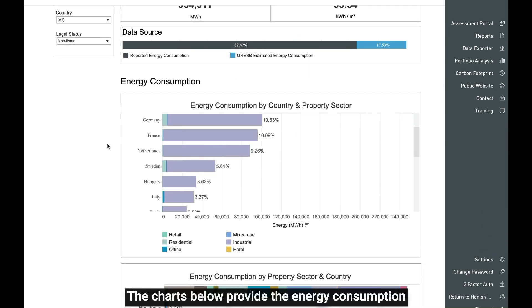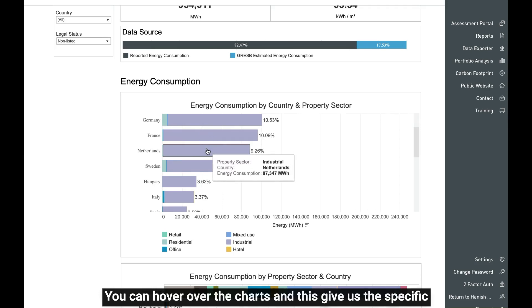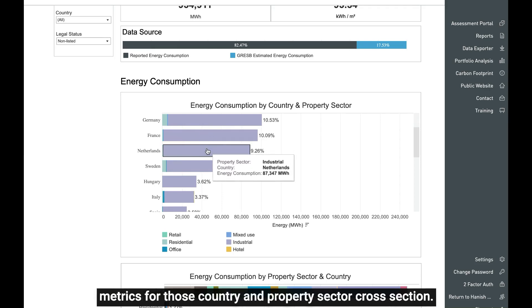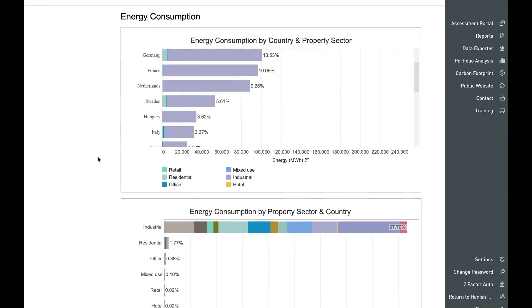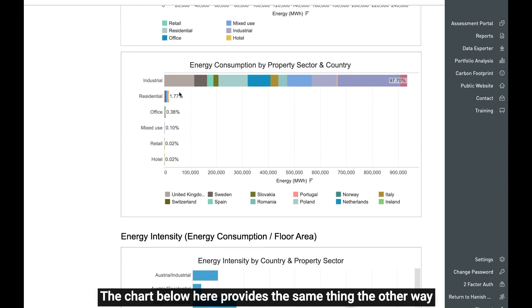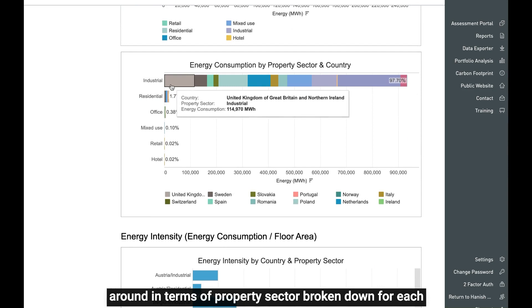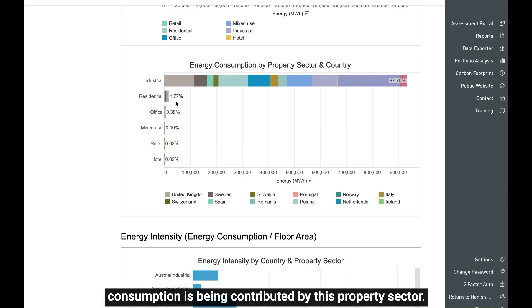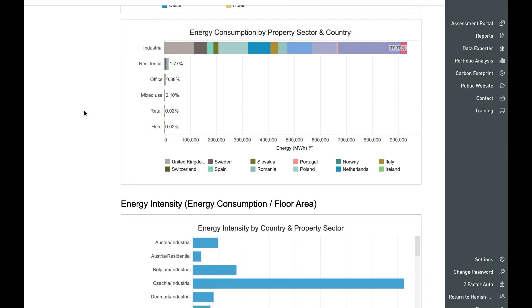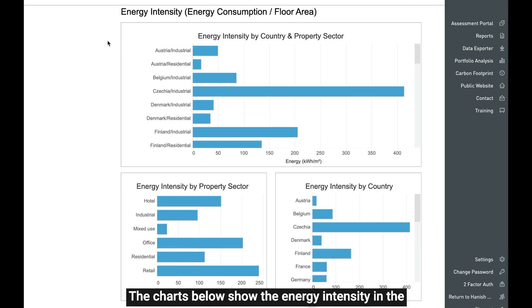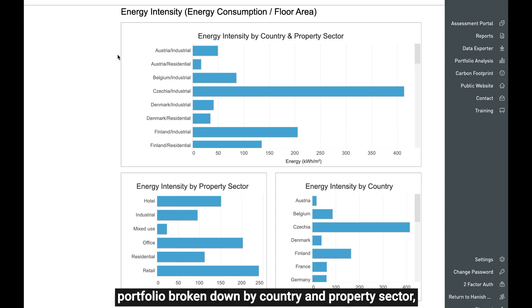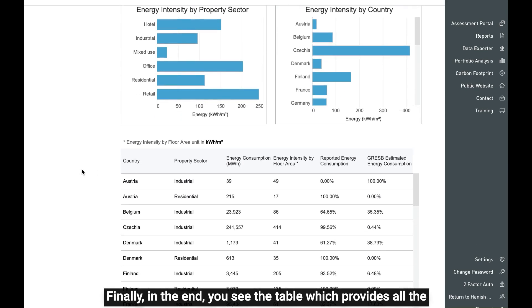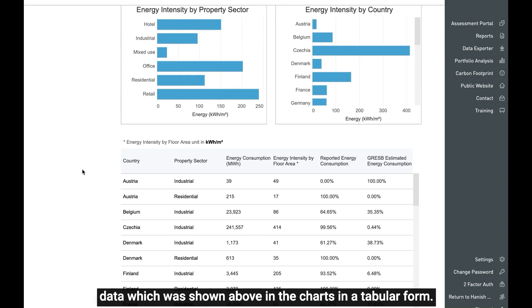The charts below provide the energy consumption broken down by country and property sector. You can hover over the charts to get specific metrics for those country and property sector cross-sections. The chart below provides the same breakdown the other way around — by property sector broken down for each country — and you can also see what percentage of total energy consumption is contributed by each property sector. Further charts show the energy intensity in the portfolio broken down by country and property sector. Finally, a table provides all the data shown above in the charts in a tabular form.